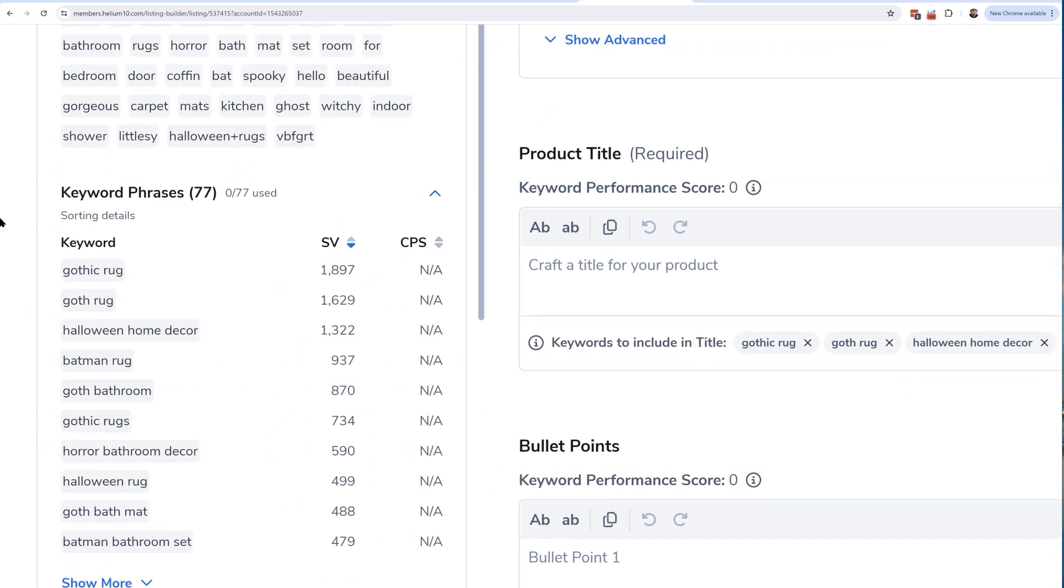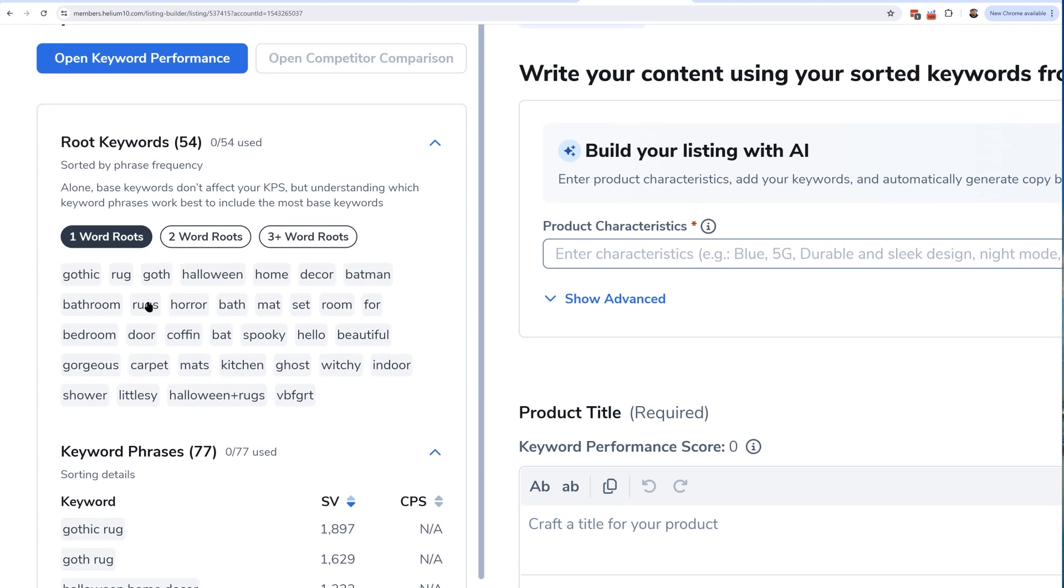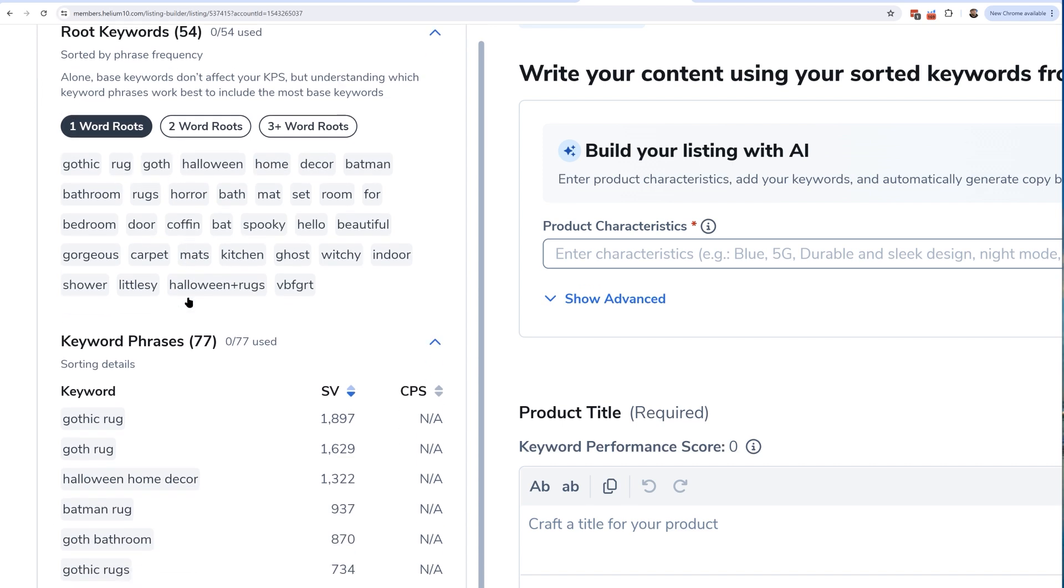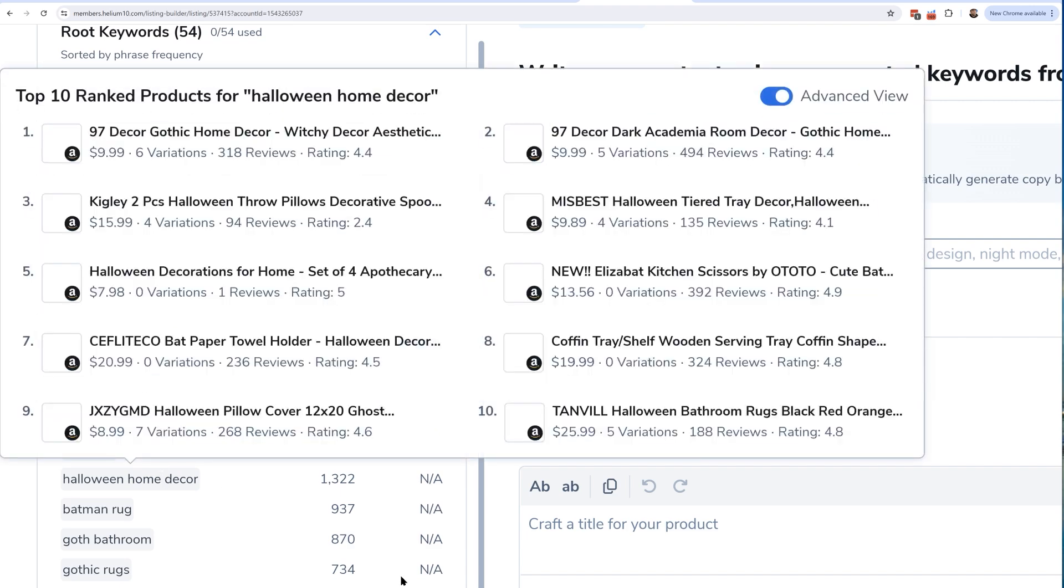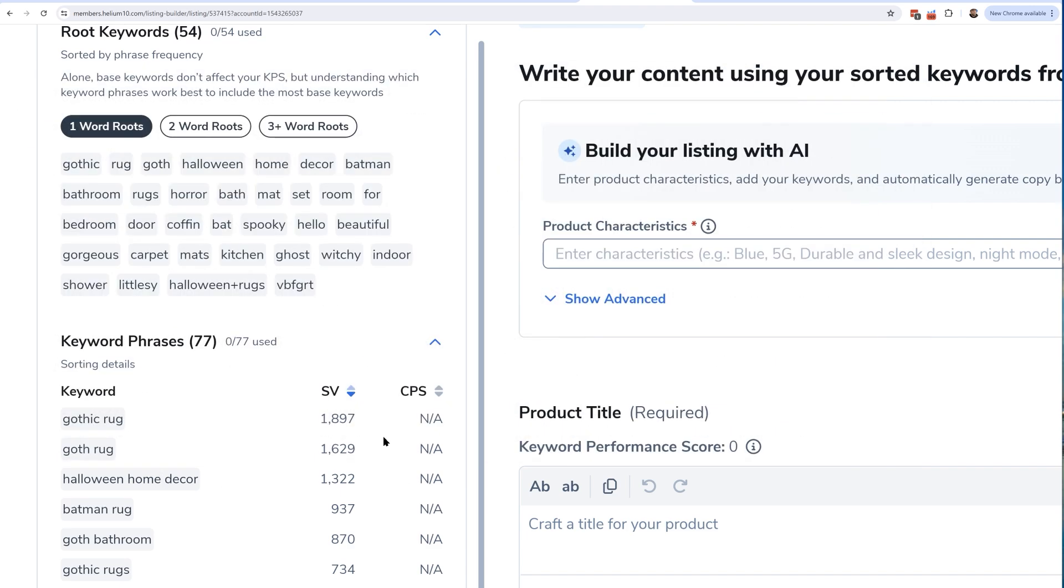What Helium 10 is doing here is it's splitting all of these keyword phrases - there are 77 of them - into one word, two words, or three words. For example, right now by default one word is chosen, so I see gothic is a keyword in a lot of these phrases. We've got decor, we've got batman, we've got witchy.